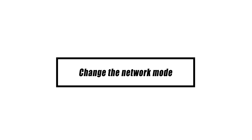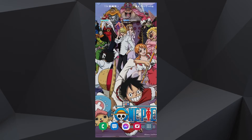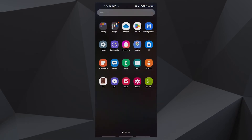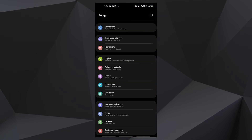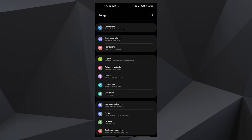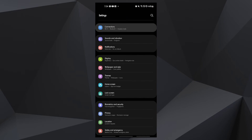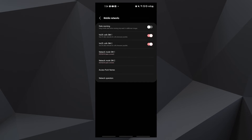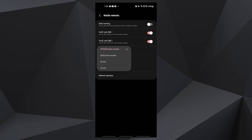Changing the network mode can occasionally help. Try these steps: open the Settings app, tap Connections, tap Mobile Networks, then tap Network Mode and select 3G or 2G. Restart the device, then tap 4G, LTE, or Auto Connect to return to the original configuration.